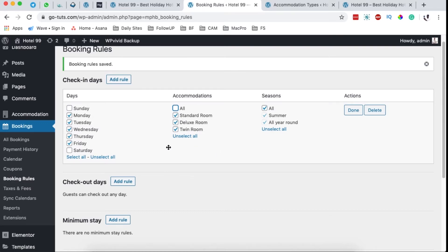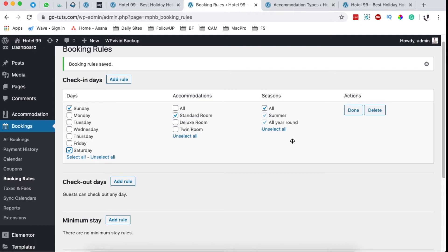For example, I can add a rule and say for my standard room I want people to only be able to check in on Saturday and Sunday, and then people can check in on all seasons. Then I can say done.